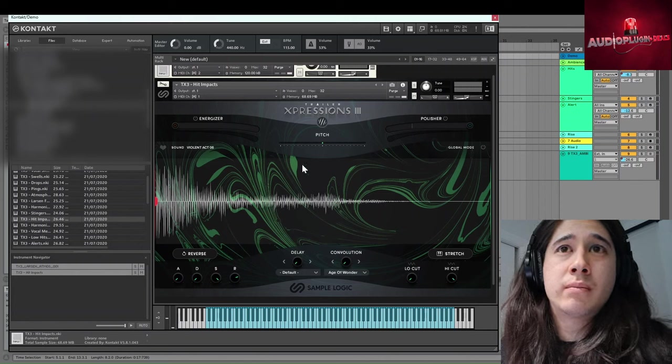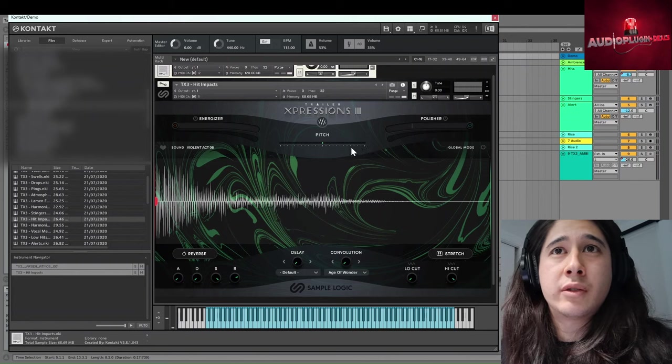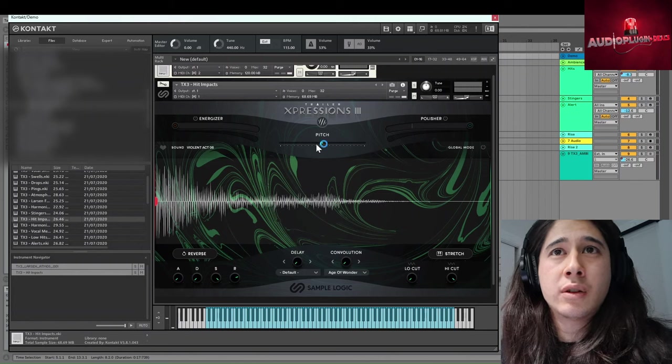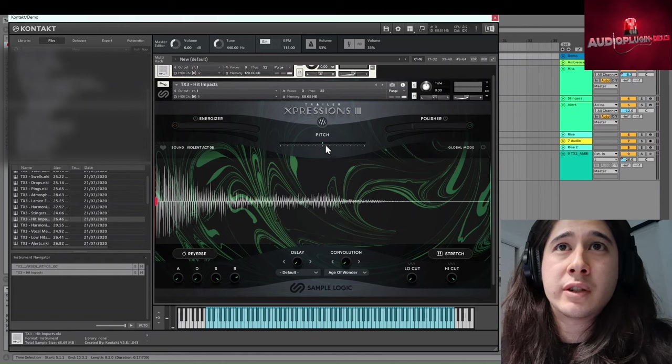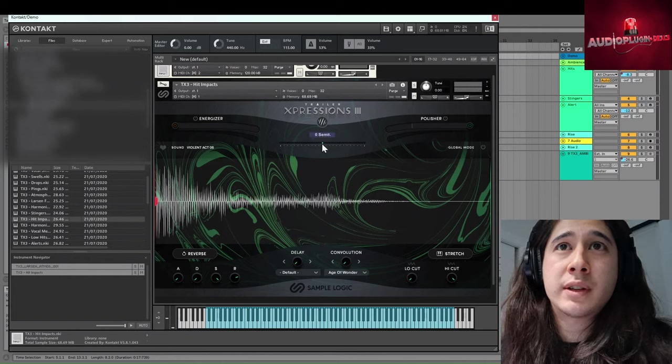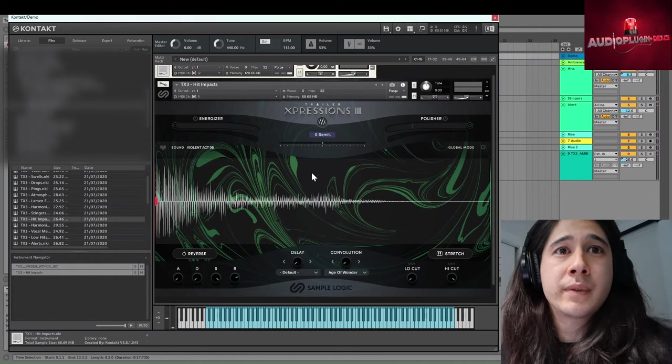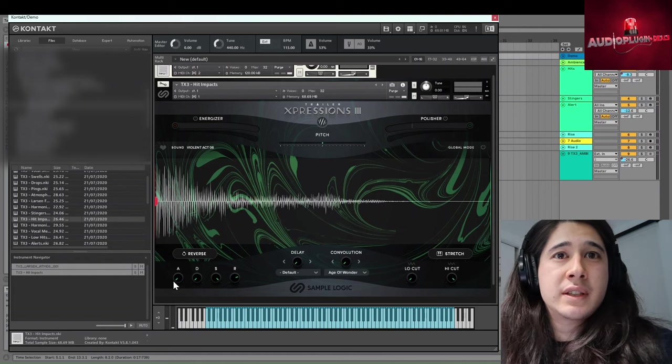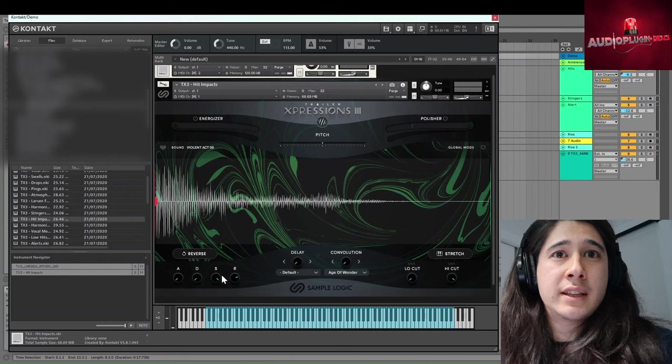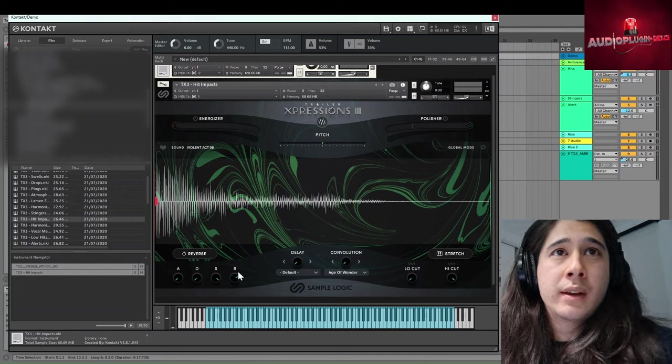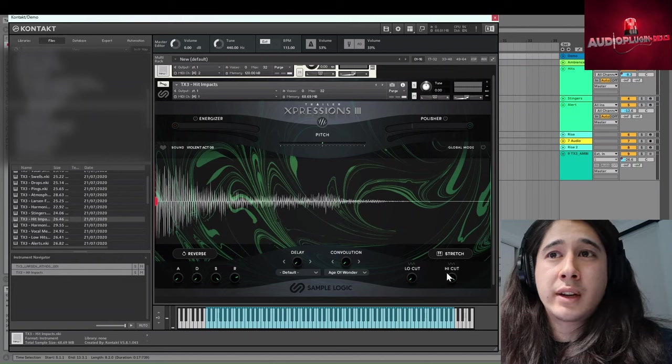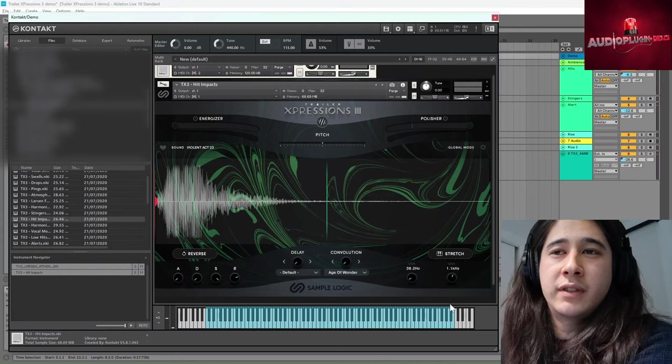And then in terms of what all these little parameters do. So you have a general pitch control, pretty self-explanatory, just transpose up and down semitones. You have a standard ADSR envelope and you have low cut and high cut. You can filter it.